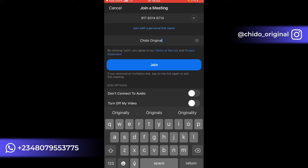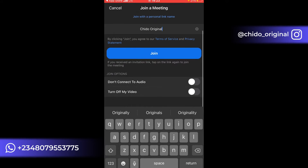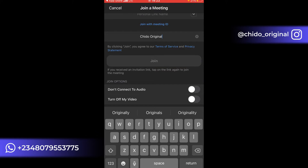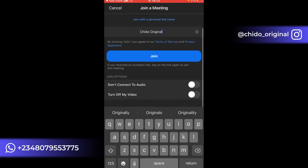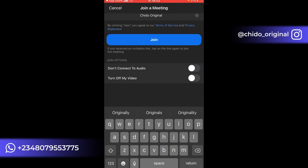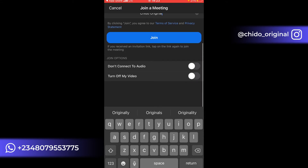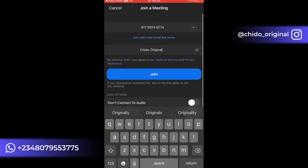Another way you can join is with a personal link name. Click Join with a Personal Link Name and select your personal link name. After that, click on Join. There are also some additional joining options: Don't Connect to Audio — if you don't want anyone hearing your voice and just want to observe and listen. The other option is Turn Off My Video, so nobody can see your face. Check these options if you have a preference, then click Join.